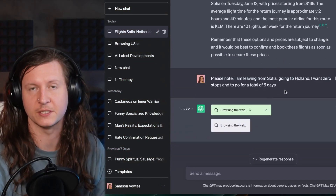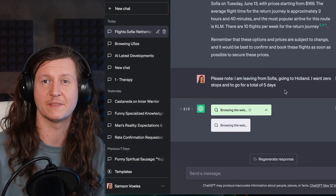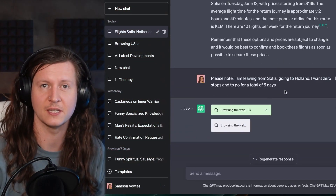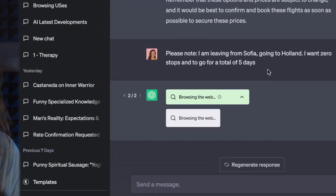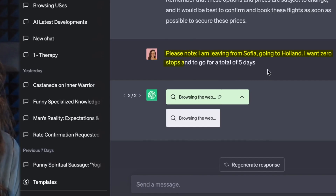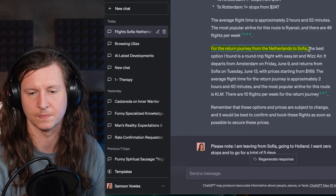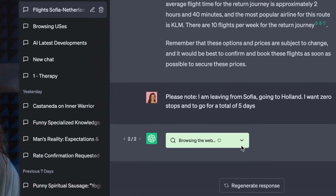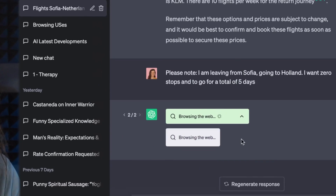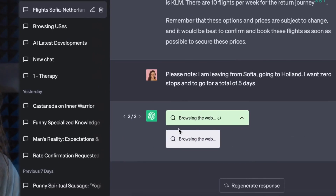I then wanted to give it more specific information to see if it would go further. I said I'm leaving from Sofia going to Holland, I want zero stops, and to go for a total of five days. When I did this, it got stuck in an endless loop of browsing the web. I tried it a couple of times and it gave up on me. So, damn you machine.